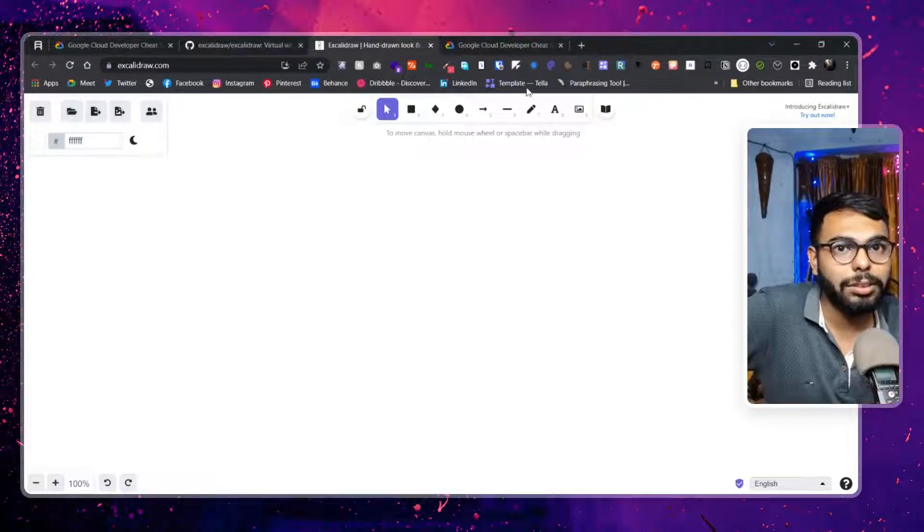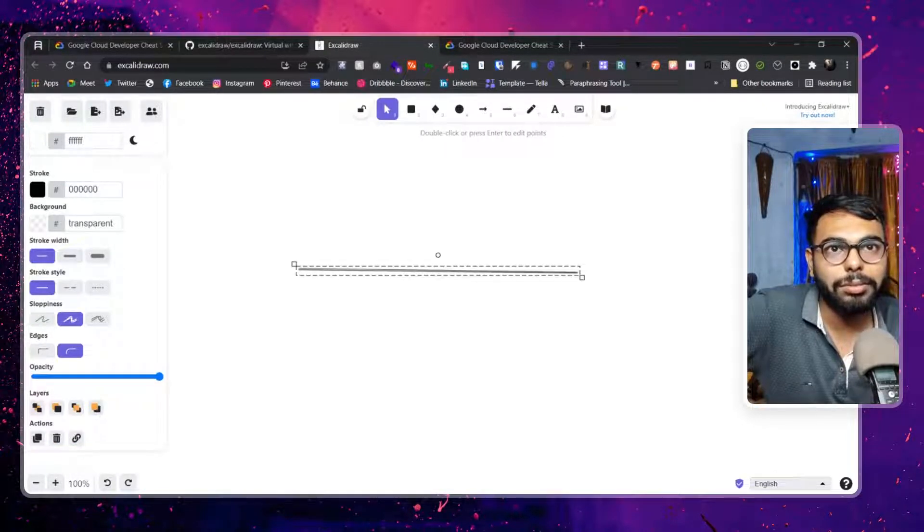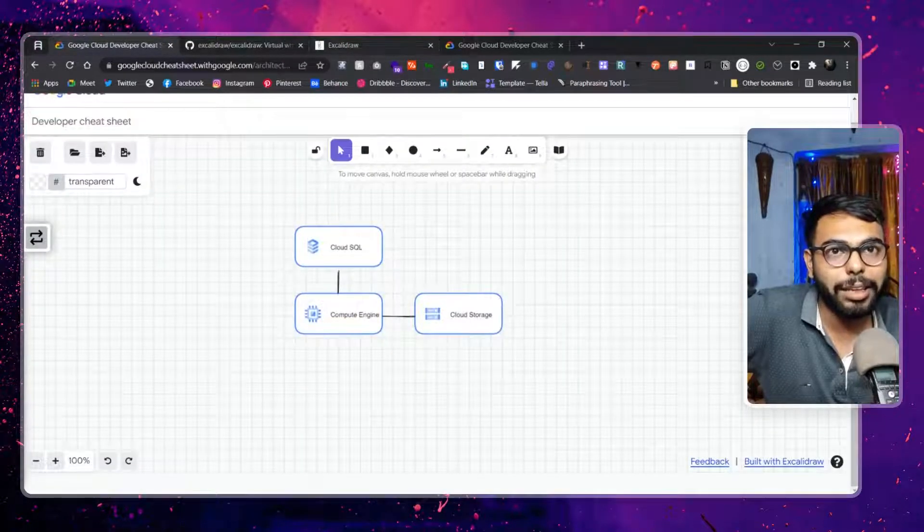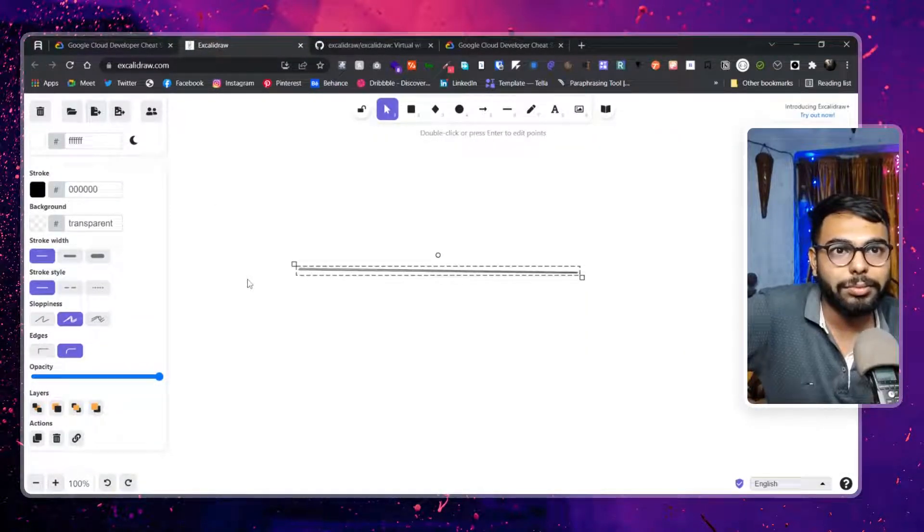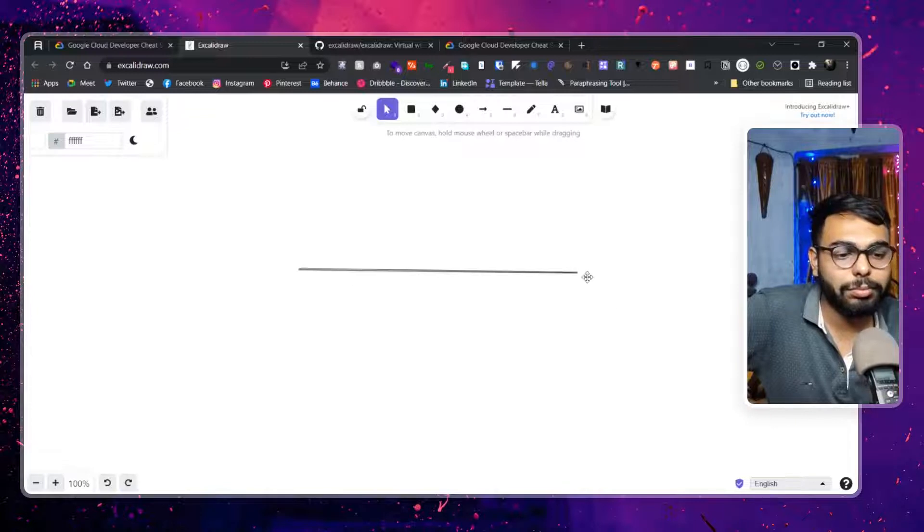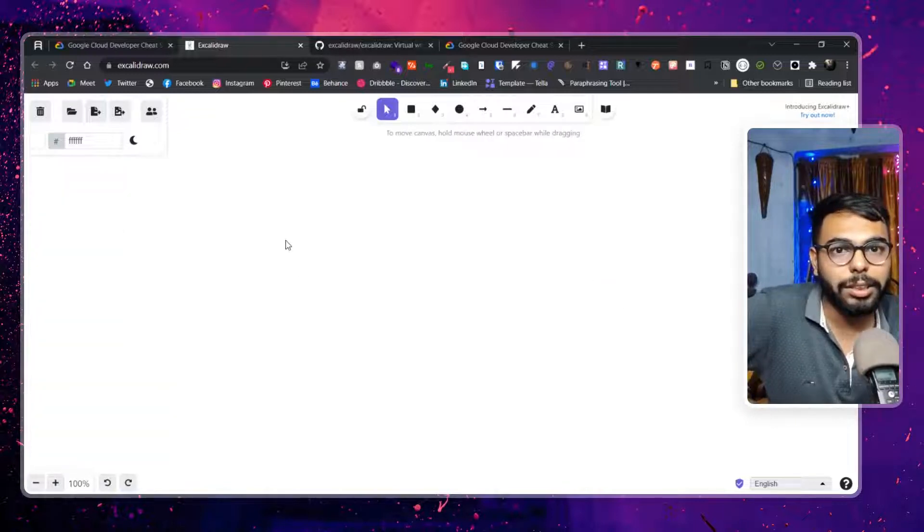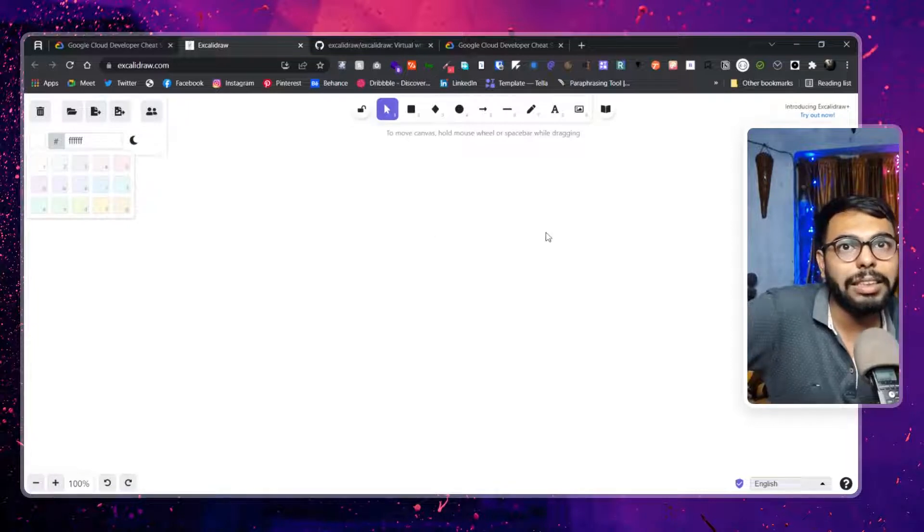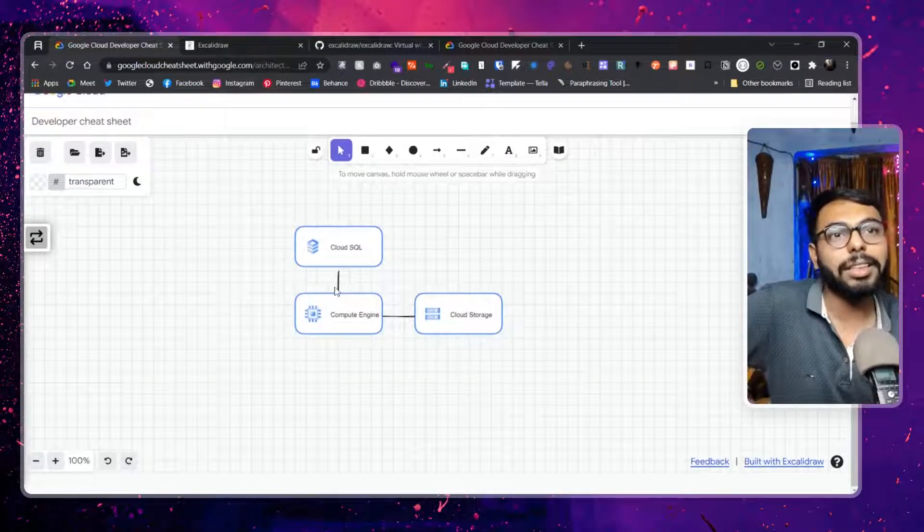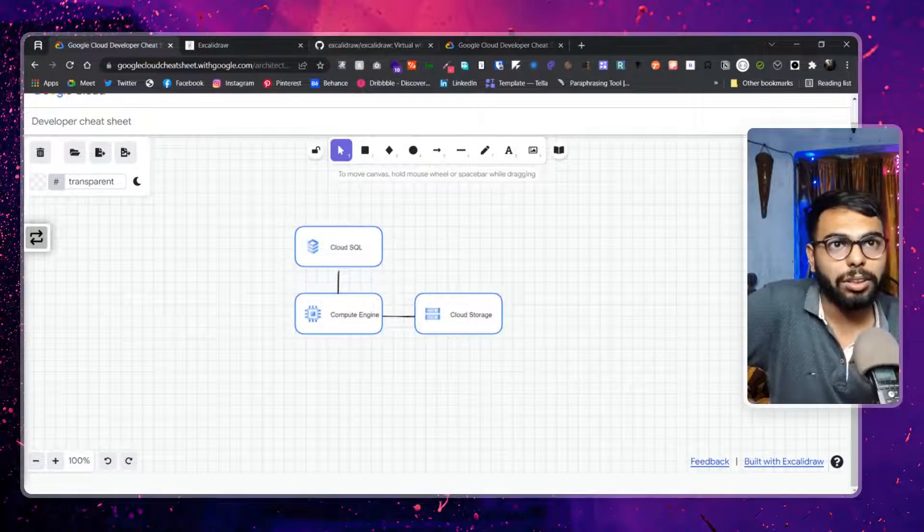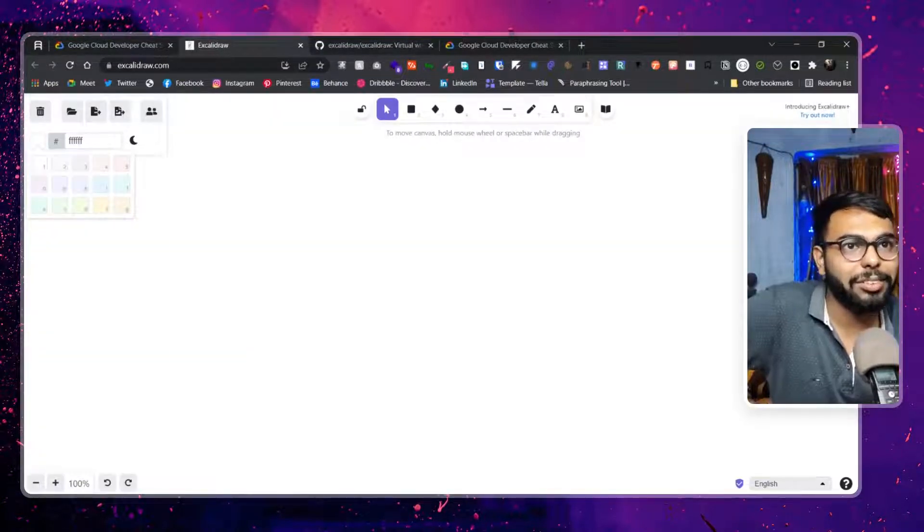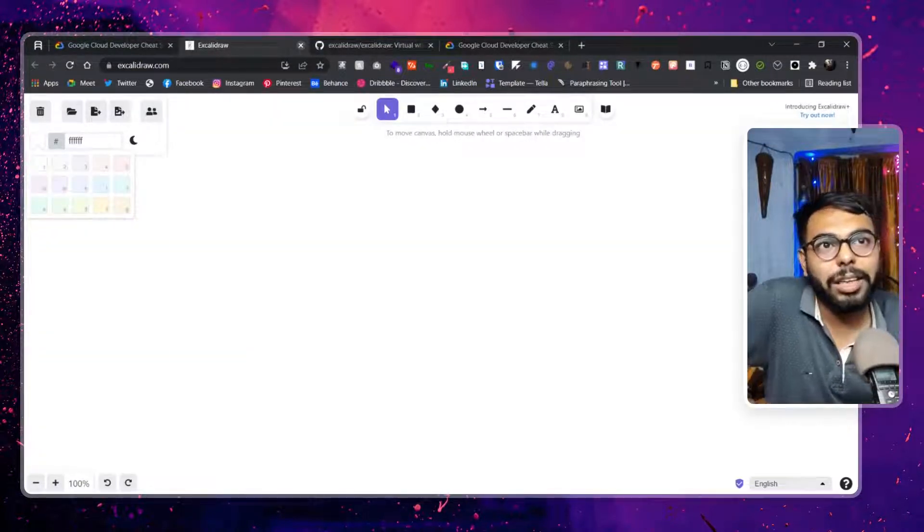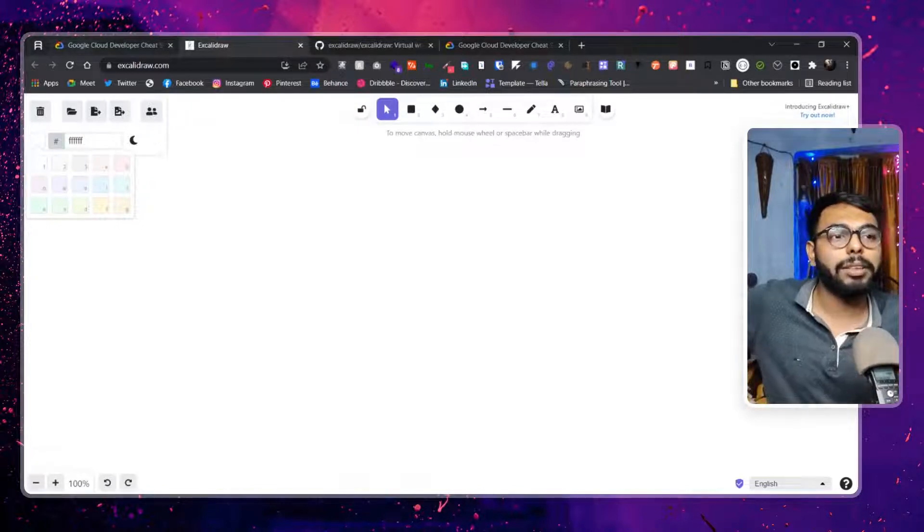And this is same that we can see over here, like same platform, right? That I don't want it right now. And one great thing that they are providing over here is a grid system. That is a great thing because obviously we need a grid when we are using it.